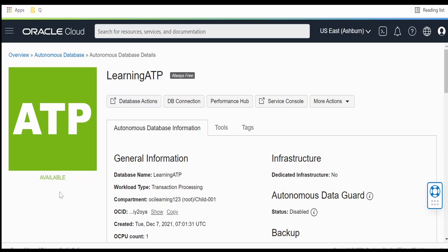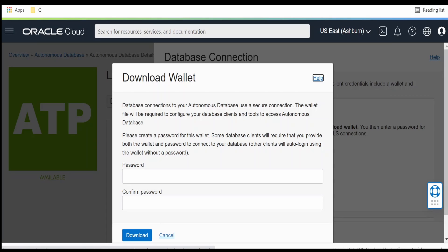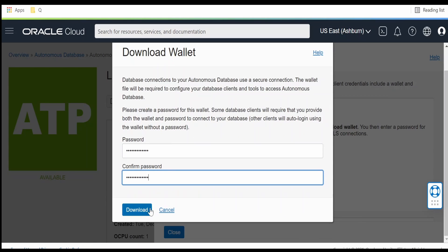I have refreshed the page and the status is now showing as available. Once the status shows as available, go to DB Connection and click on the Download Wallet button. Some clients require a password to communicate with the ATP database — for that we need this wallet. If you use the SQL library it doesn't require a password, but for downloading the wallet I am providing the password here. Once done, click Download.